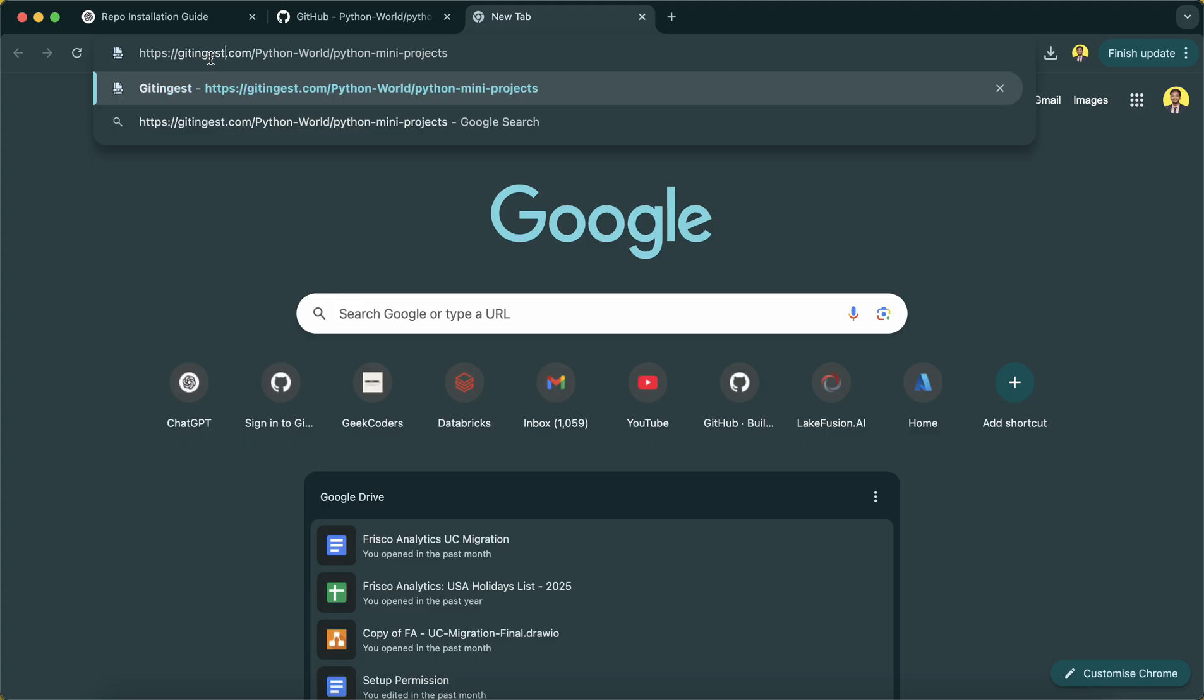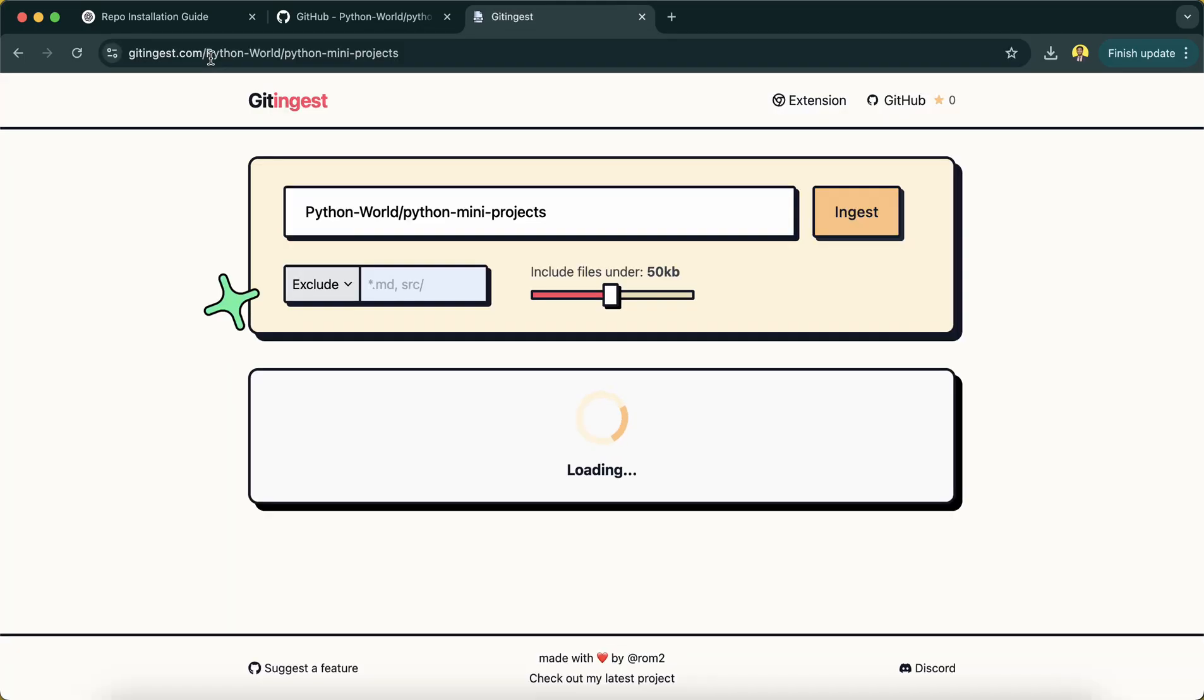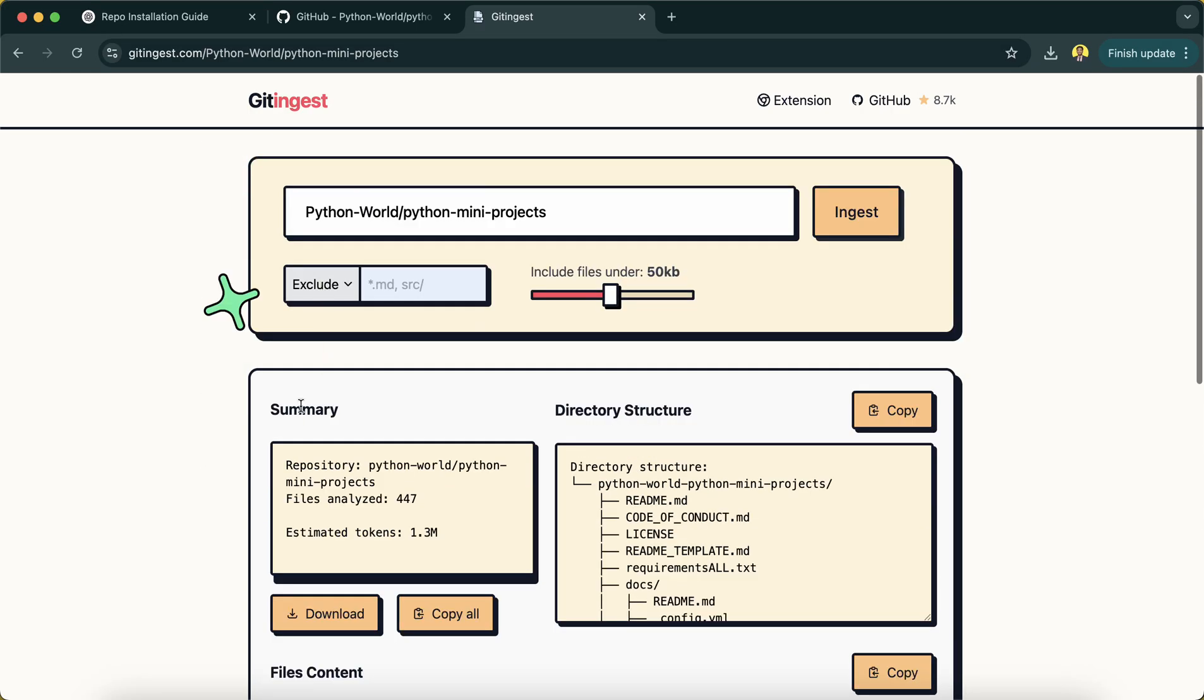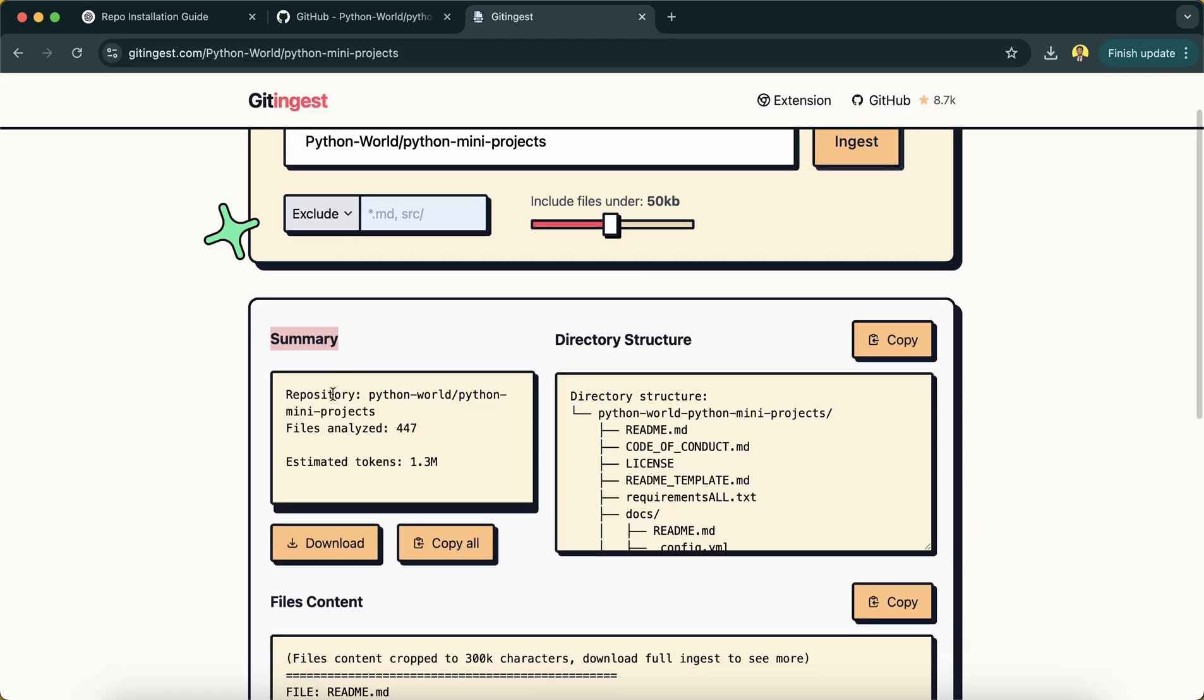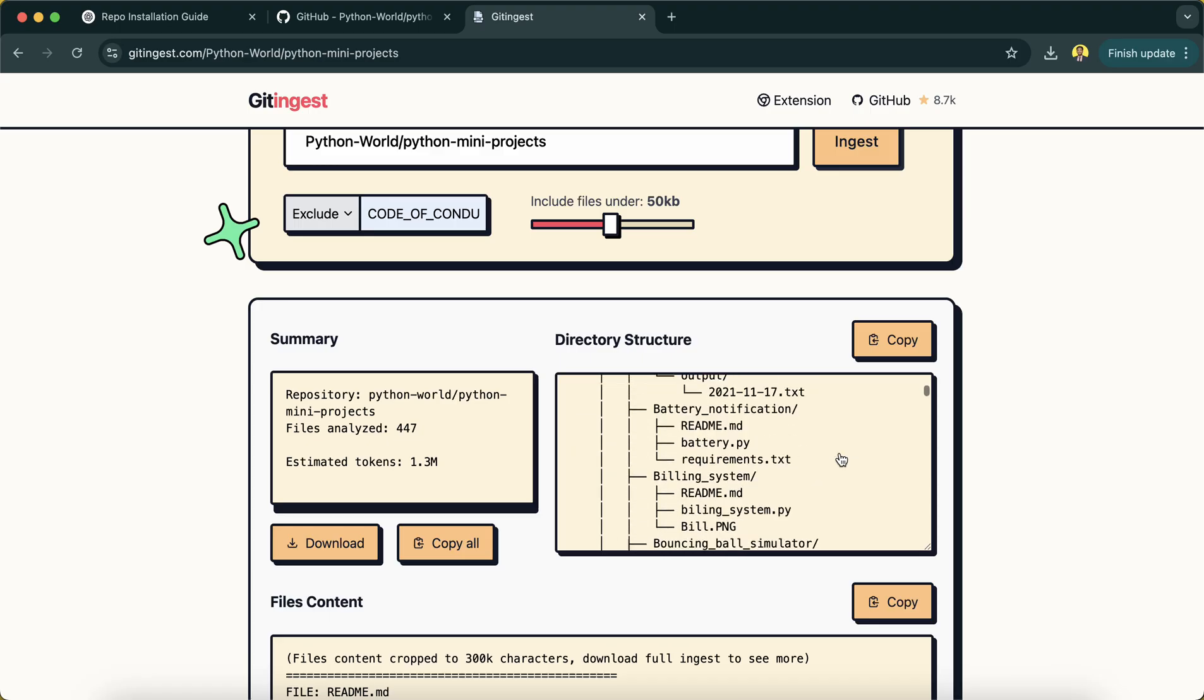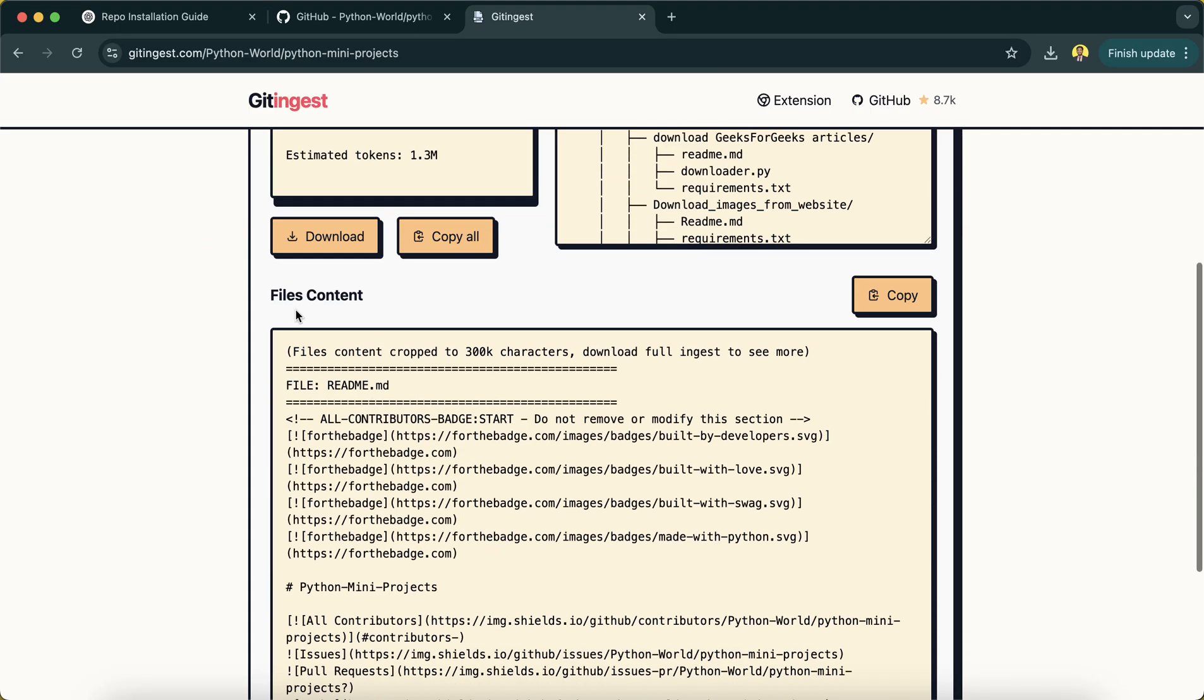Once it's done, you'll see that it opens a new kind of window or screen which has all these things. Here you can see the summary - repository name is this, files analyzed 447, estimated token 1.3 million. This is the directory structure, you can see everything over here. Then this is the file content.